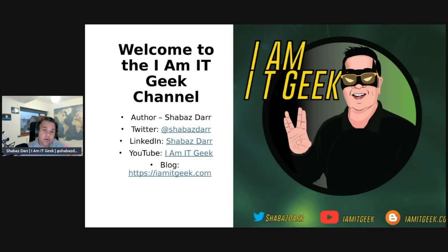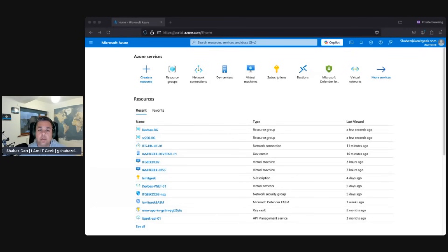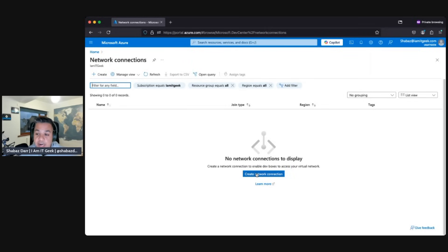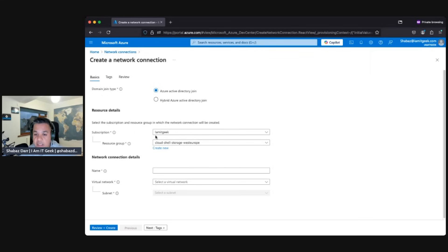Now we're going to go to the demo — we're going to create a network connection and show how you can integrate your own Azure networks. Welcome back to the demo portal. We want to do some network connections first — go to the top and type in 'network connections'. This is going to allow us to integrate our network. We've got two options: use the Microsoft network or use your own Azure-managed network. I'm going to show you how to create a network connection and link it to your dev center.